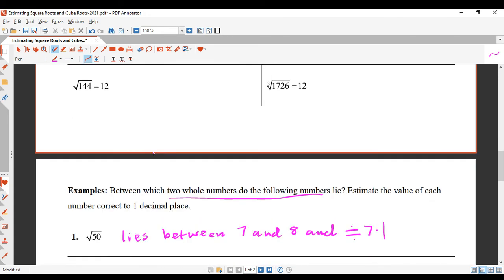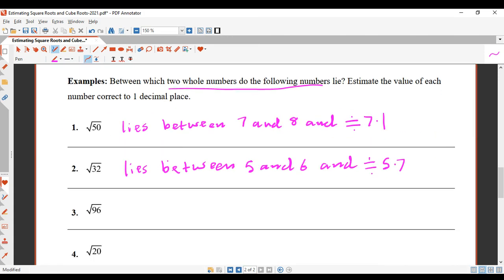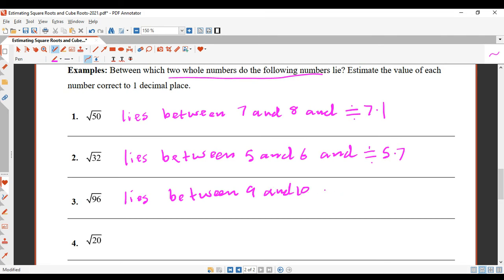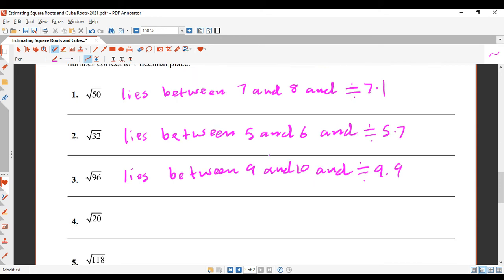So our answer: square root of 96 lies between 9 and 10, and is approximately equal to 9.9 — that was my guess, even though we know 9.8 is the better answer.